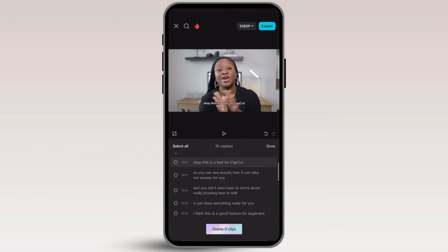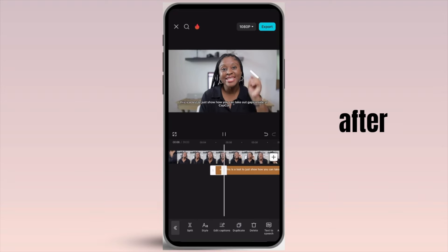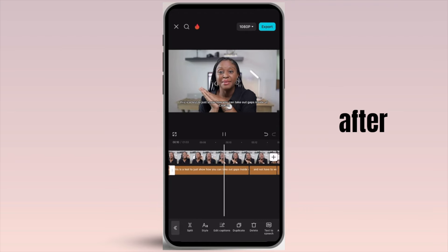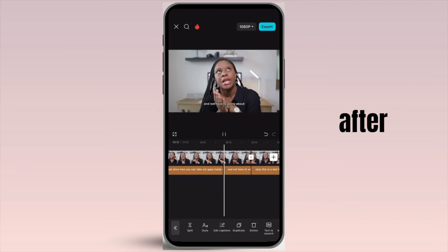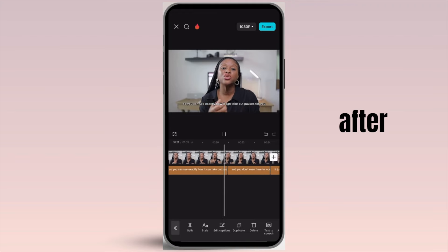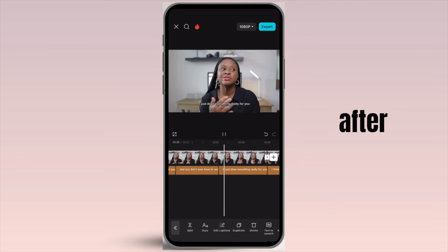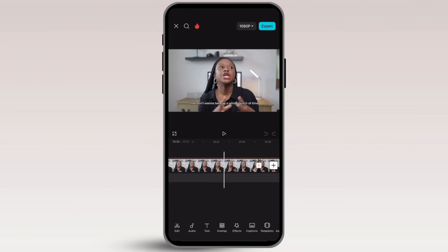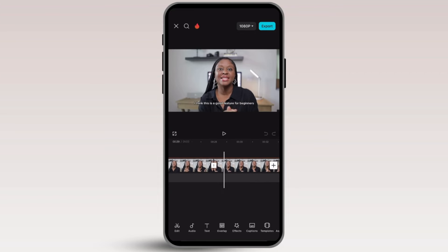You can scroll back through and see what you have. The edited version now reads: 'This is a test to show how you can take out gaps inside of CapCut. This is a test for CapCut, so you can see exactly how it can take out pauses for you, and you don't even have to worry about really knowing how to edit. It just does everything for you.' It went ahead and deleted all of the dead space and pauses I made between takes.